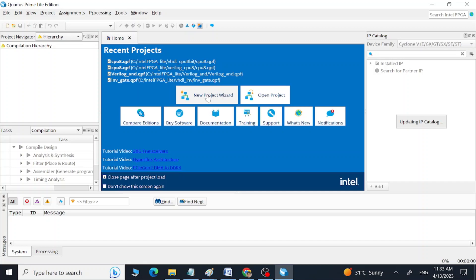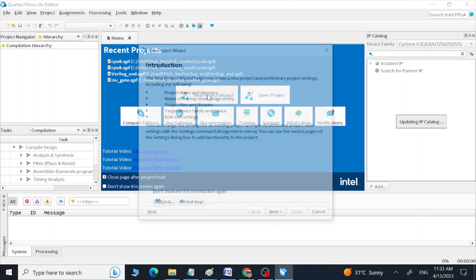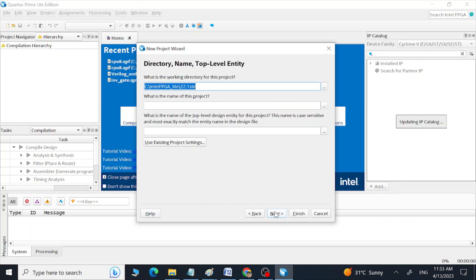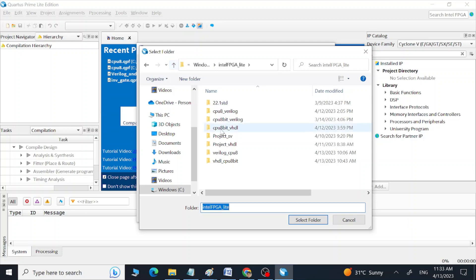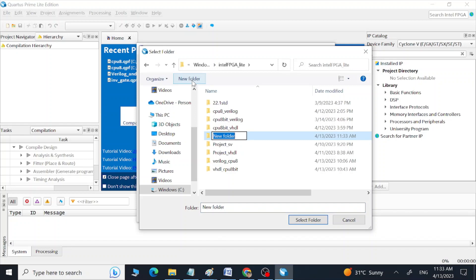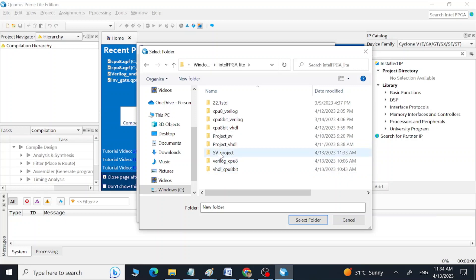Go to the New Project Wizard. Click Next. Try to open this location because first we are going to create a new folder where we can save the files of our project. We can name it 'SystemVerilog Project' — that is the name of our folder where we are going to save all the project files. Select this folder.